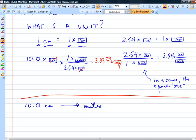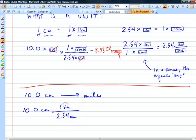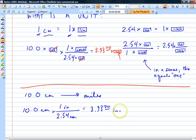Ten centimeters converted to miles is more complicated. If you try to use ratio and proportion, you'll be doing part of the calculation in your head and making mistakes. Here's how the factor-label method handles it: I use 2.54 centimeters = 1 inch as my first step. My answer was 3.9370 inches. Notice I'm keeping some extra digits even though they're not significant.